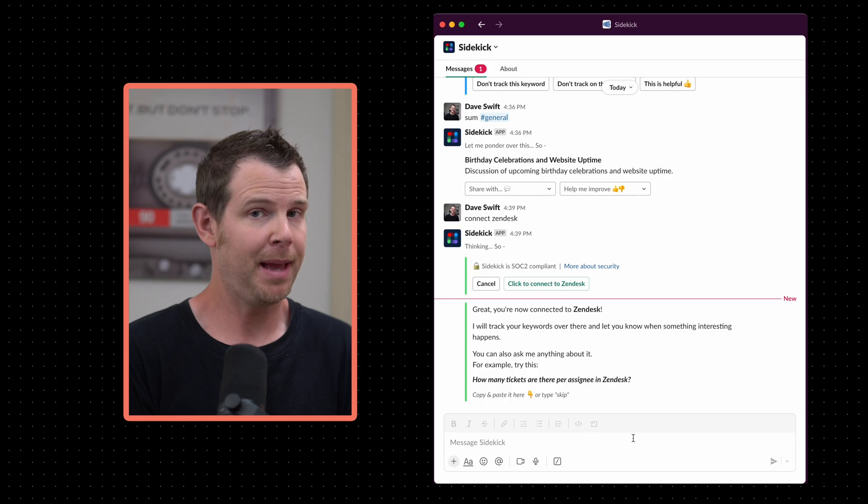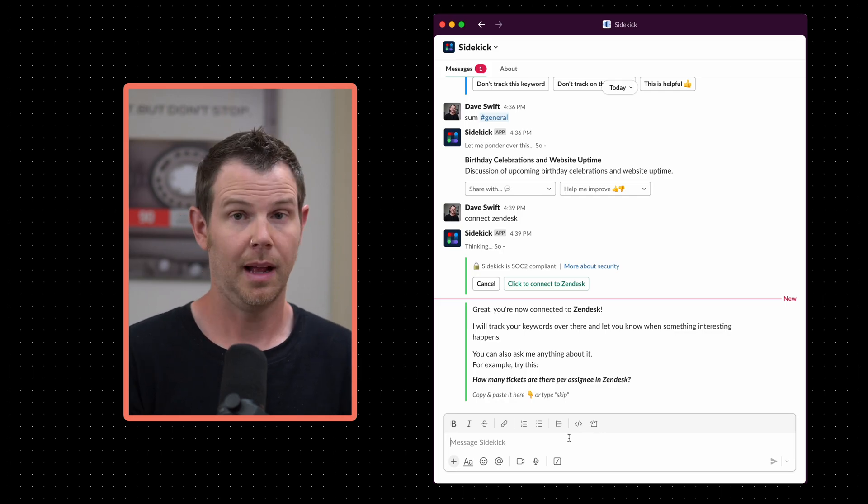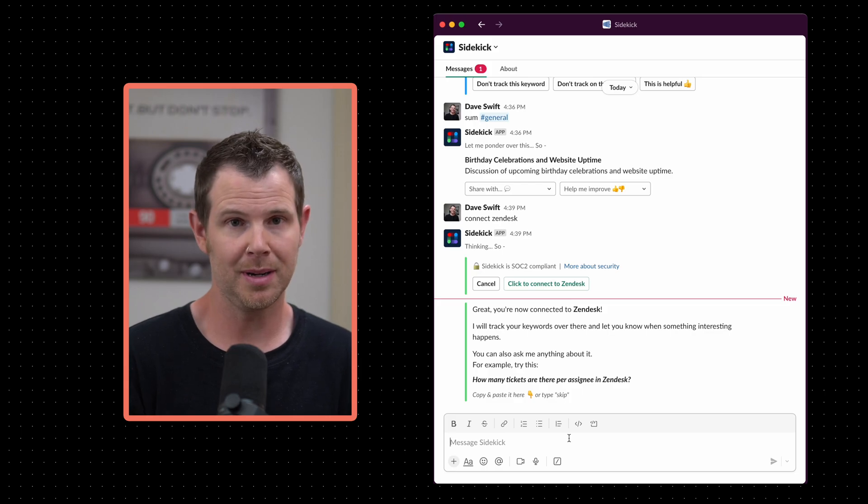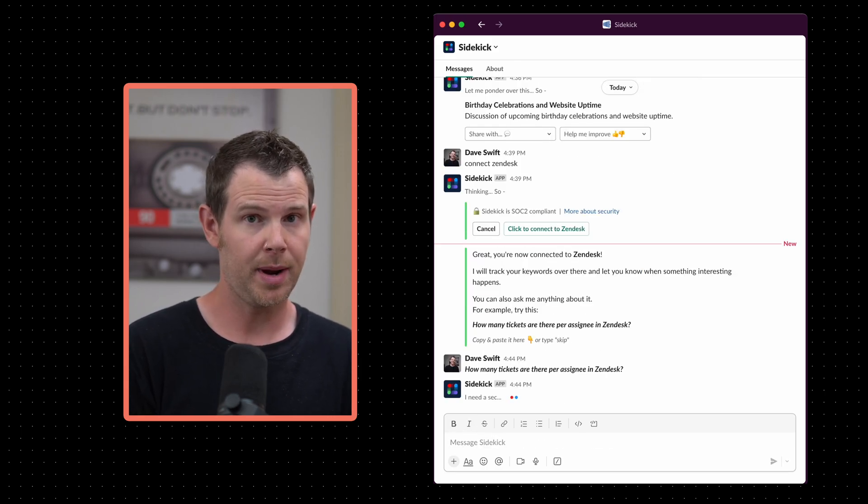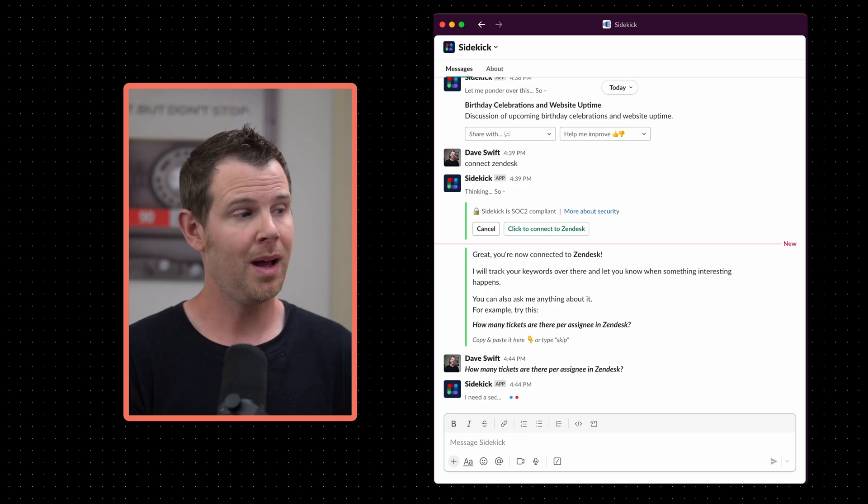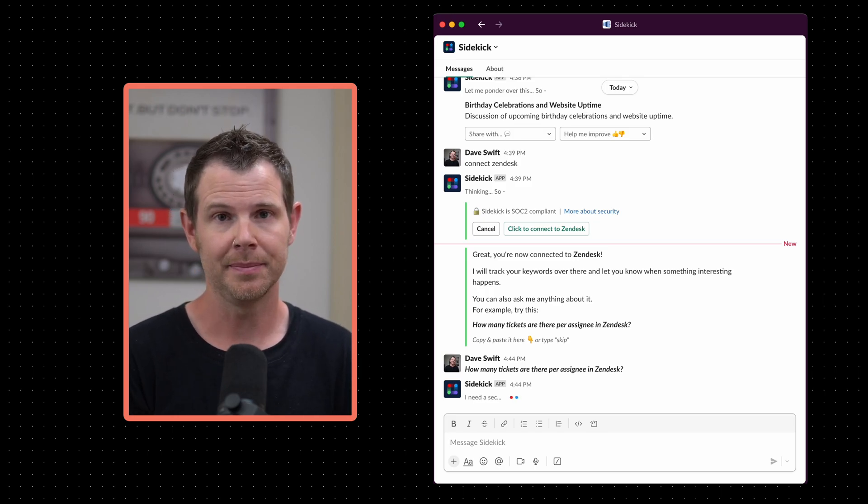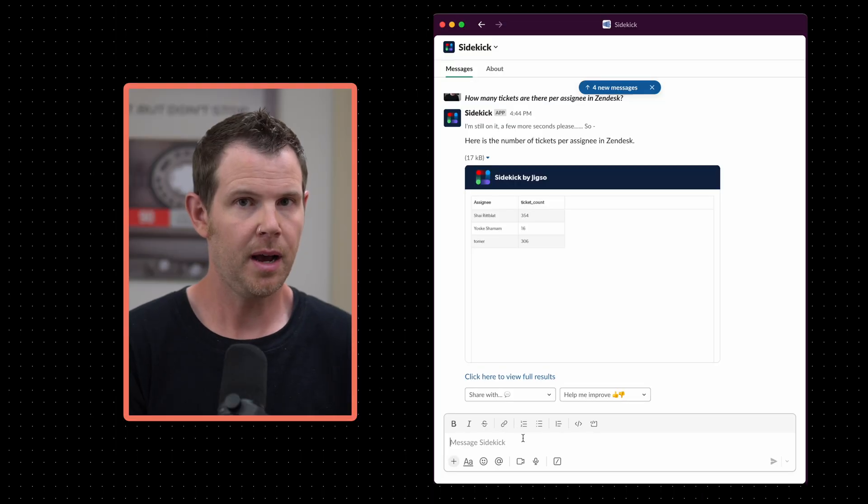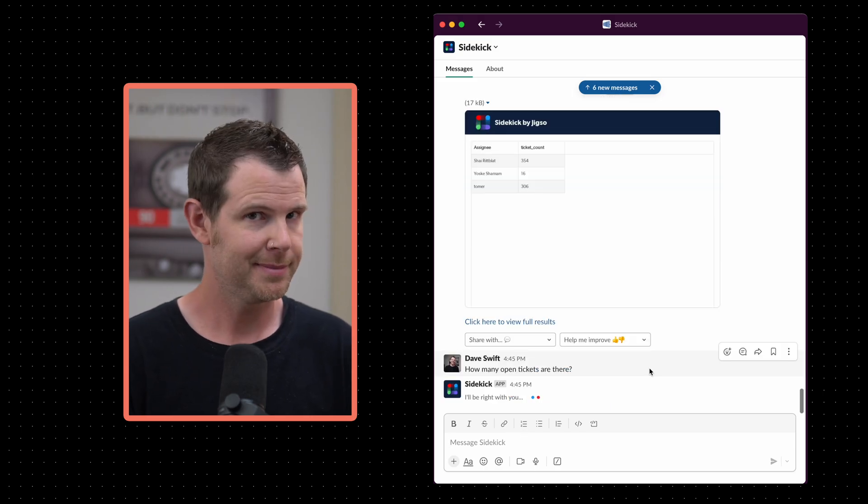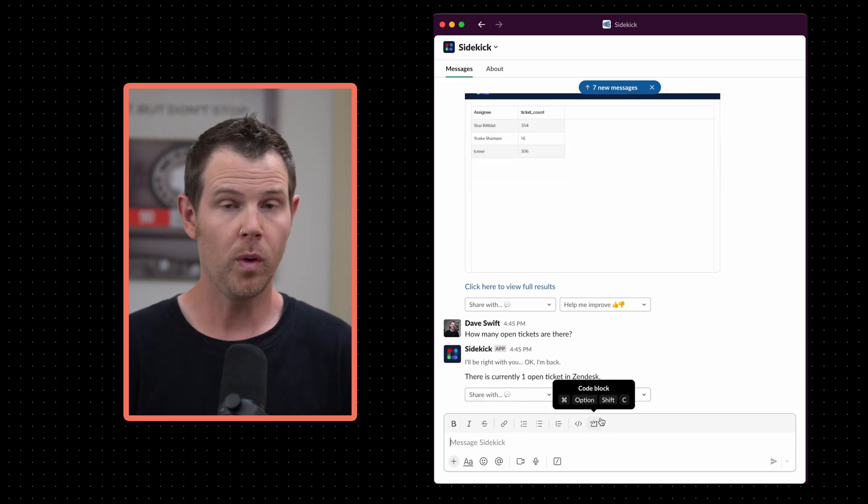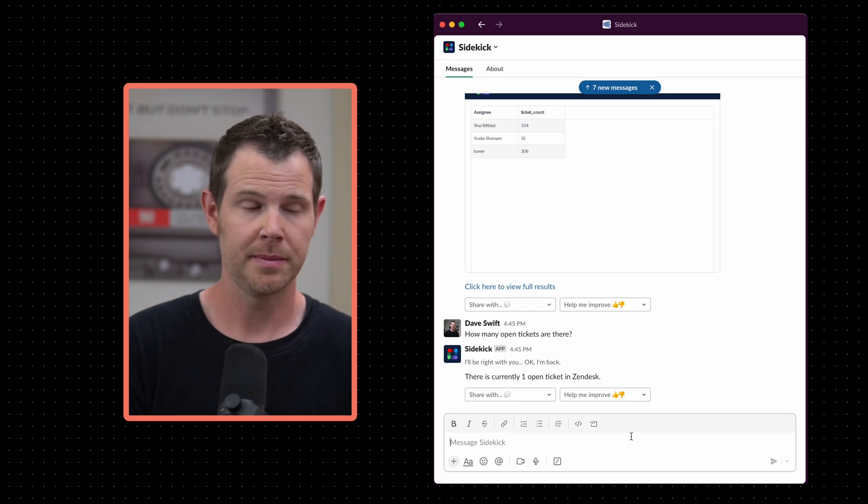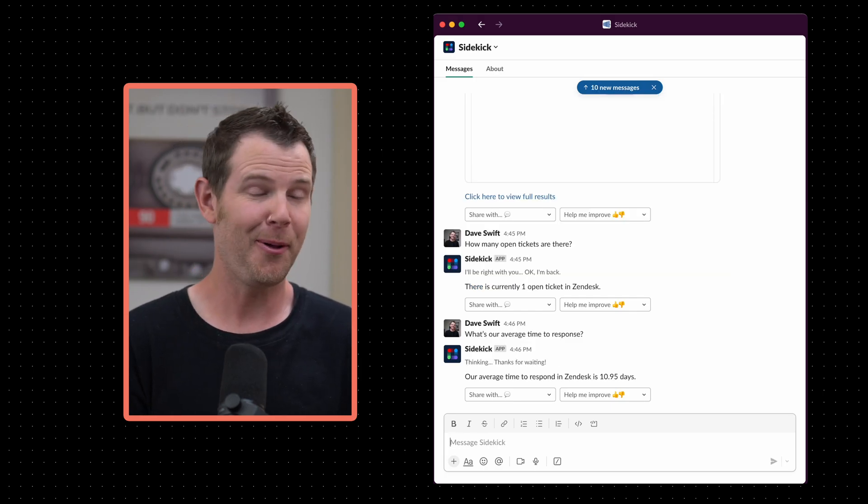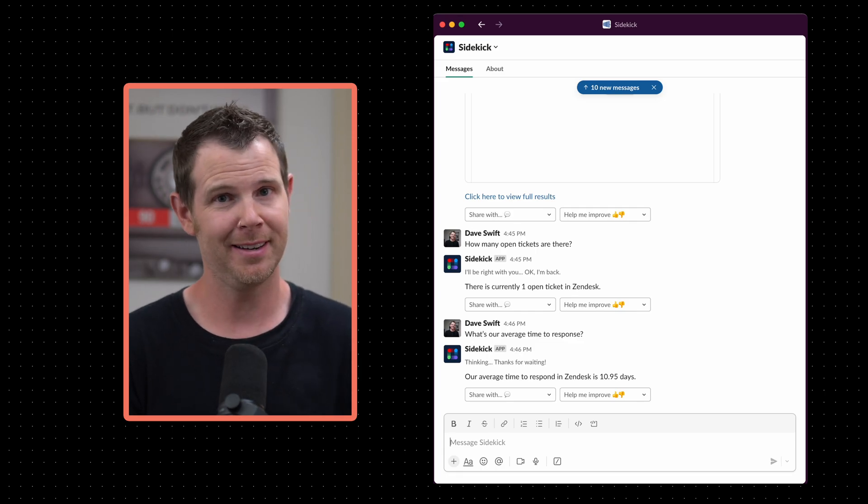So with Zendesk connected I'm free to ask it questions about our support activity. I'll try their example which is to ask how many tickets there are per assignee. So Sidekick is going out to Zendesk right now getting the information that I want. It came back with an image attached. Let's open it up. Here I get a list of all of the assignees and the number of tickets that they have. Let's find out how many open tickets there are. Looks like there's just one open ticket so that's really good news. I wonder what our average timed response is. Our average response is almost 11 days. We got to do better.